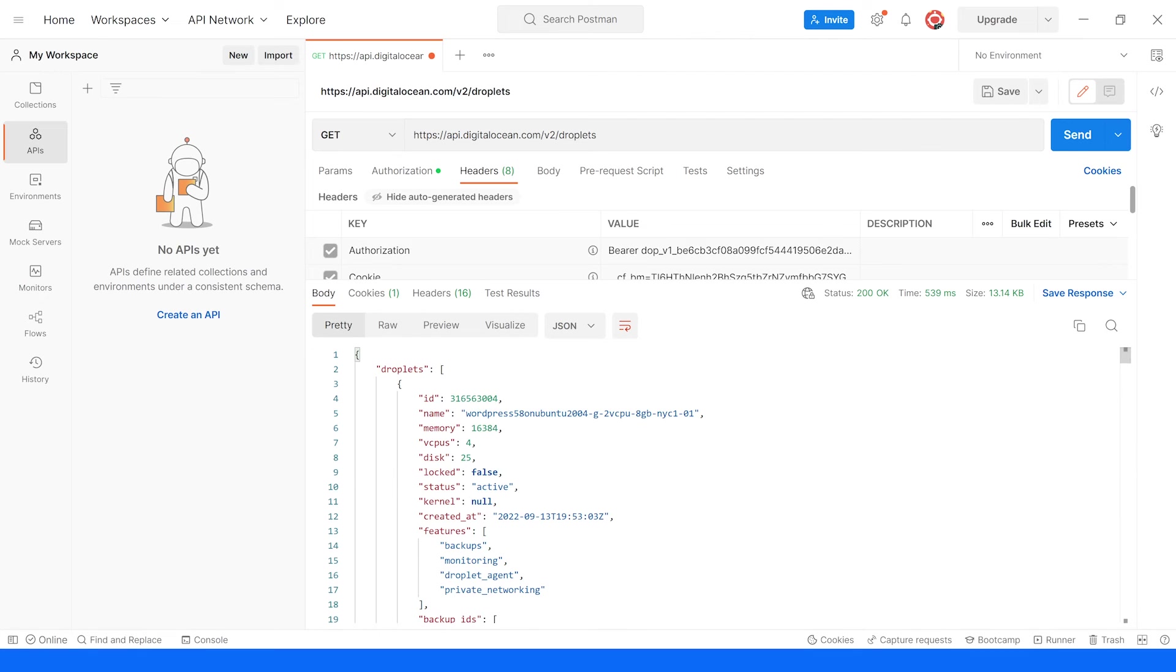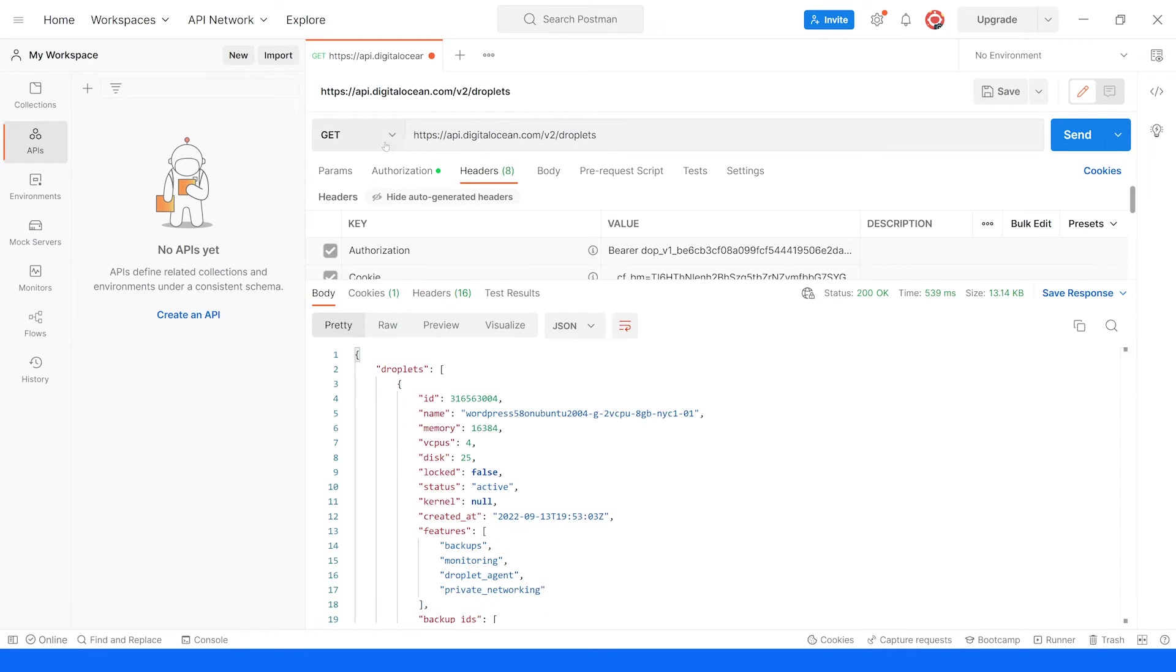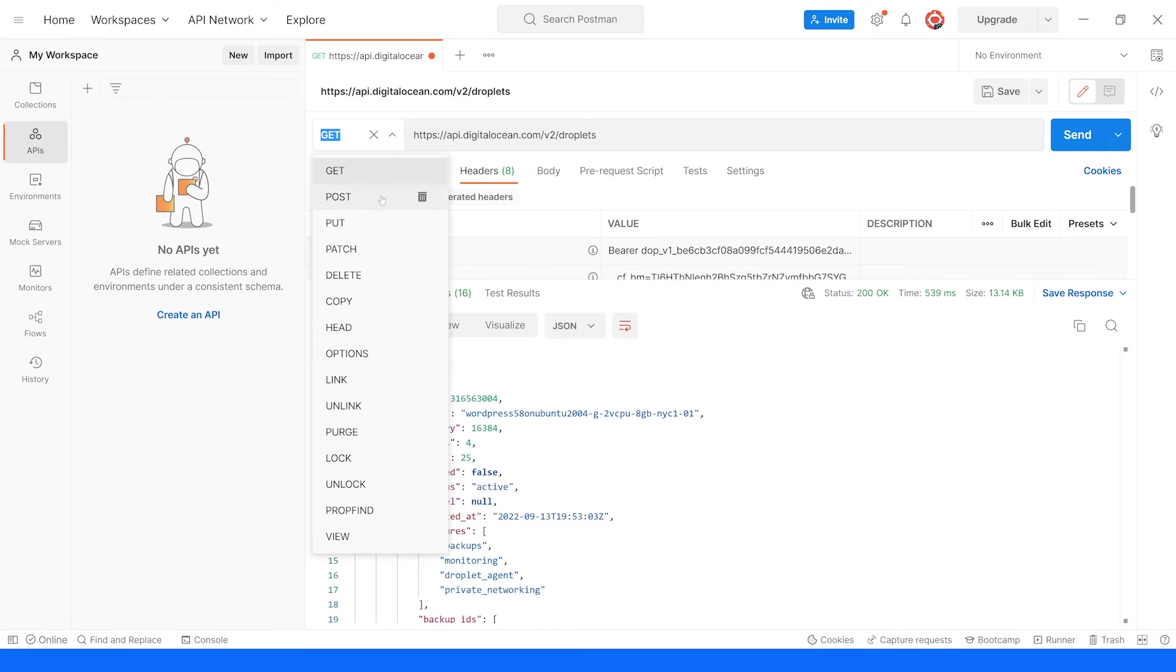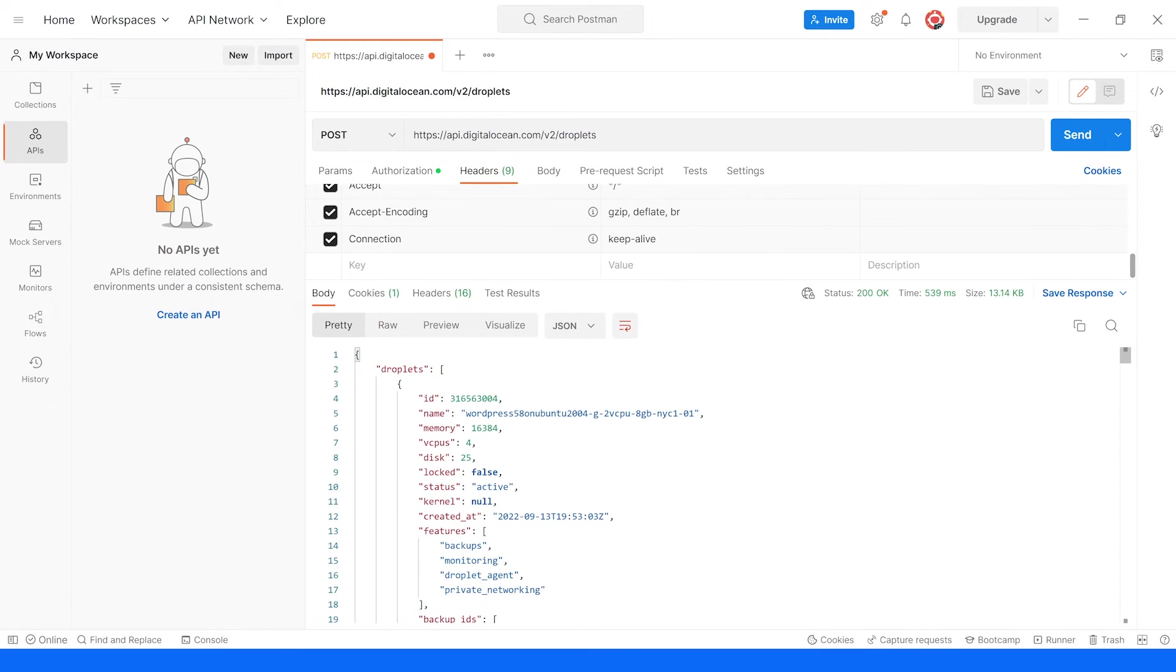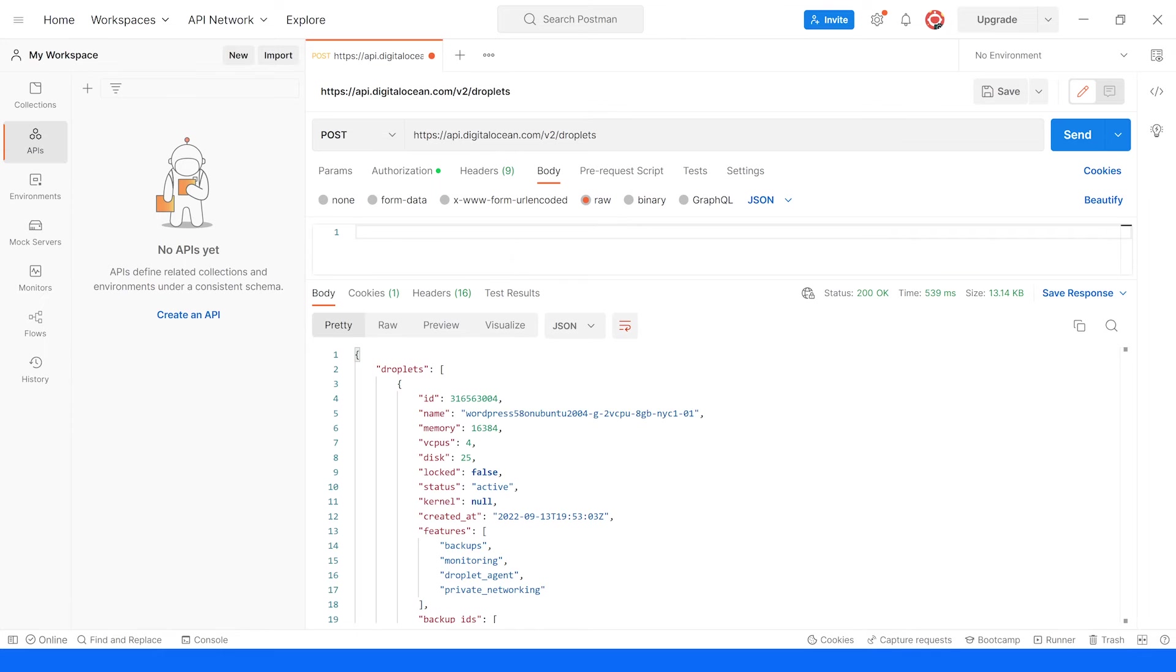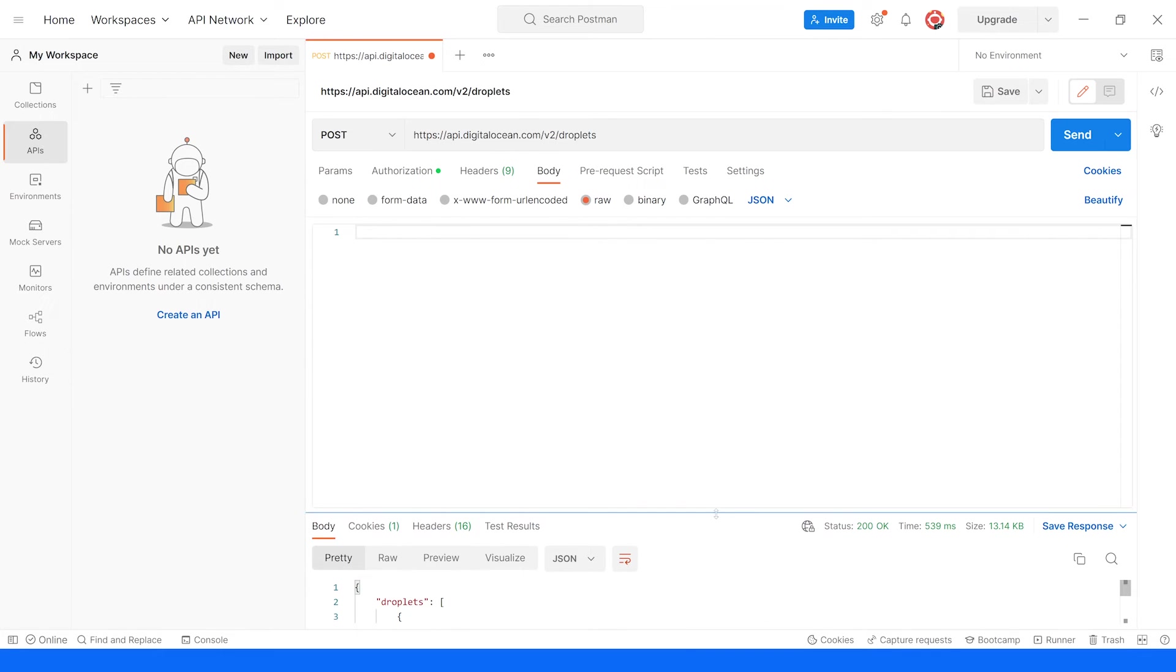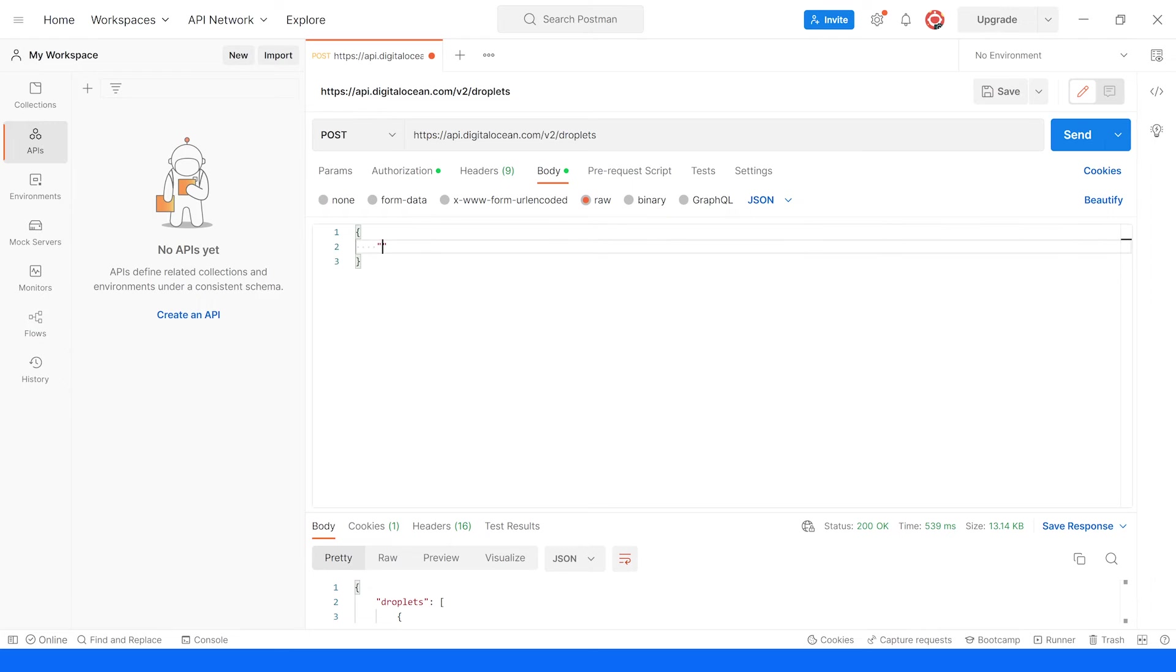And if we wanted to create a new droplet programmatically, we simply hit the droplets endpoint, but this time with a POST request and we'll have to pass in some additional data in the body of that request and we're going to send it as JSON data. And the information that we need to provide is the name of our droplet. So a name that we want to give the droplet, let's say droplet from API.